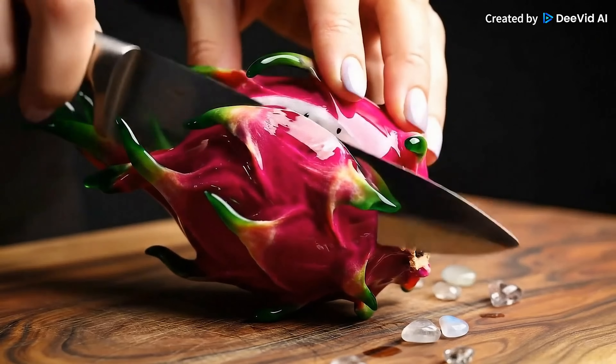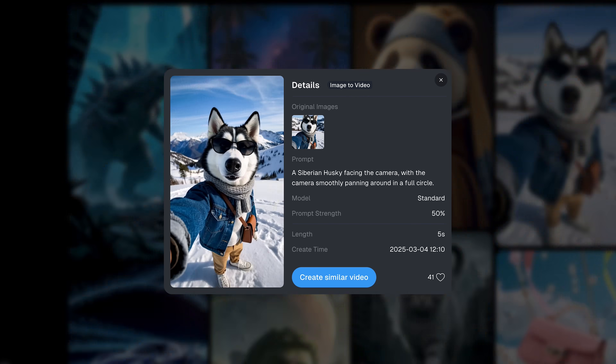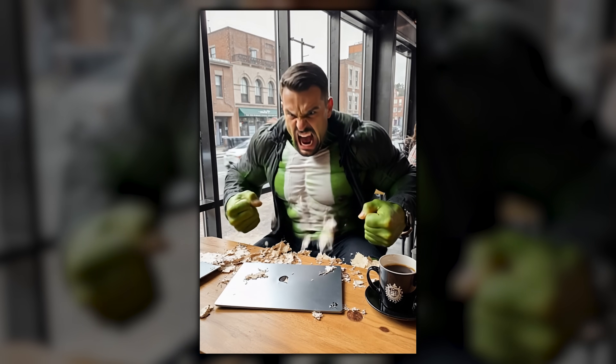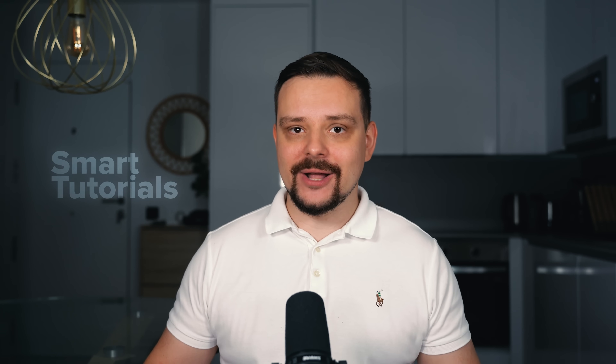Turning a single image into a complete product video with animations, effects and voiceovers is now possible in just minutes. This revolutionary technology will change your business approach. I'm Daniel, welcome to my channel where I make smart tutorials.